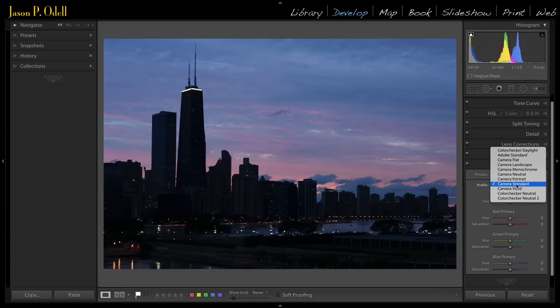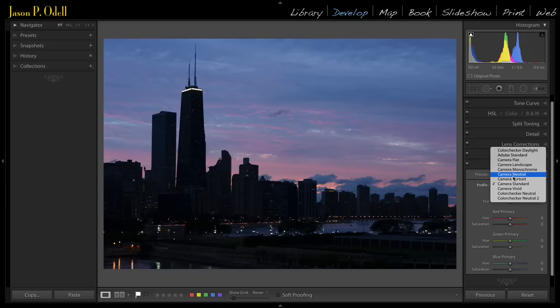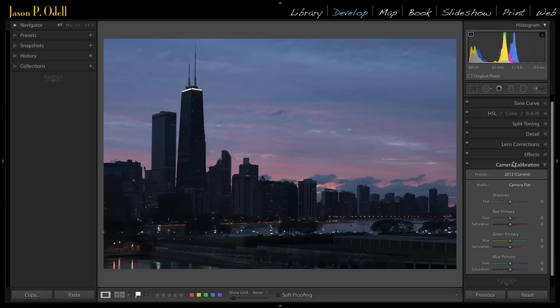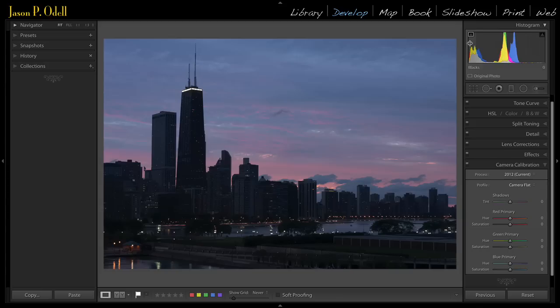If you change this from vivid or standard or even landscape to something called neutral, or in the newer Nikon cameras you can go to camera flat, what you get is an incredibly low contrast image, but look what happens. The shadows aren't clipping anymore, and everything got compressed tone-wise.